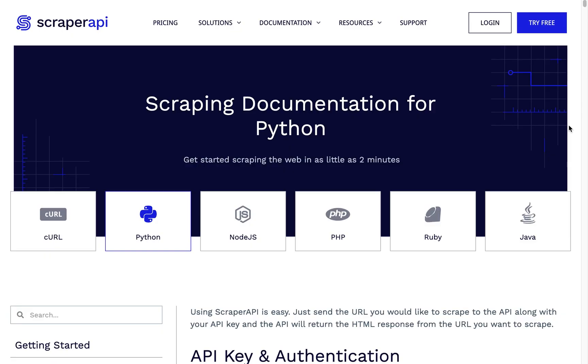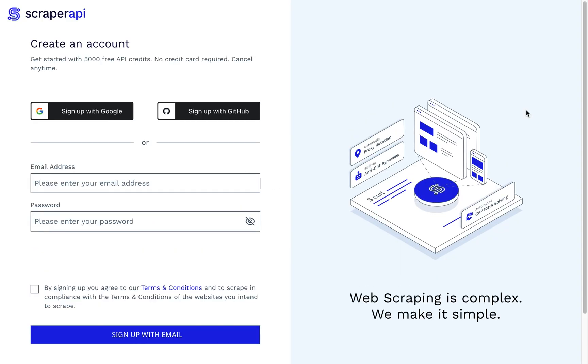In order to scrape our data, we're going to be using the Scraper API. And in order to use this API, you first have to create an account. So you can go ahead and go to ScraperAPI.com, and then you can click the Try Free button, and then it will take you to where you can create an account.